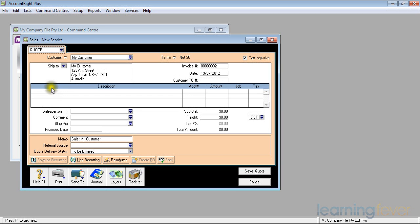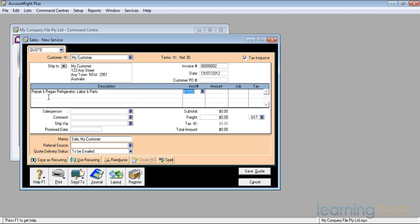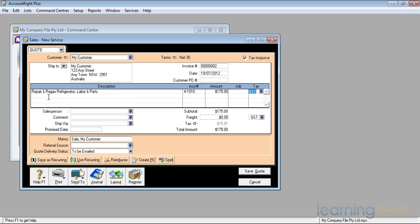I then type in a description of the work I'm about to undertake for him: repair and regas a refrigerator for labor and parts. It's defaulted because he always wants repairs and service from me to the account code correctly for 1010. If I need to change it I can always overwrite that, but the default is fine. How much am I going to charge him? I'm going to charge him $175 including GST.